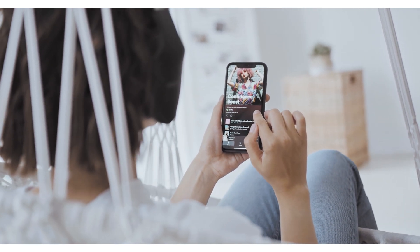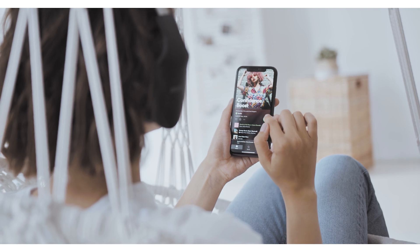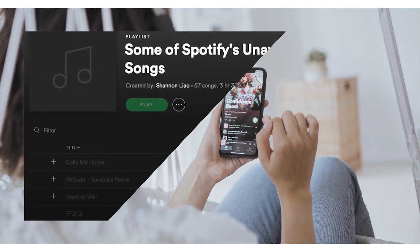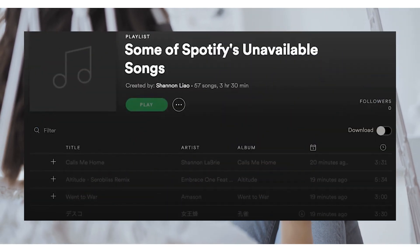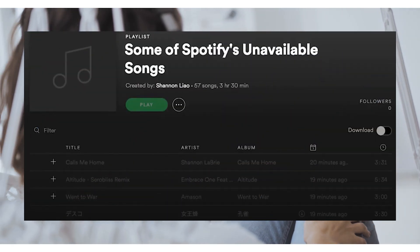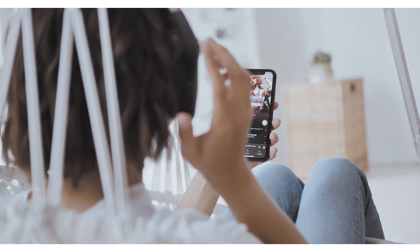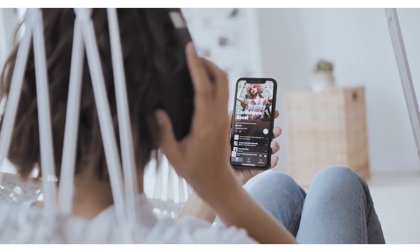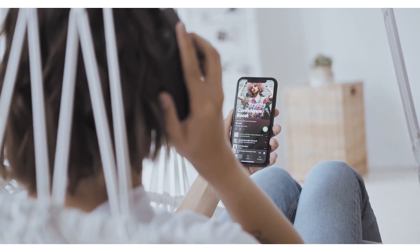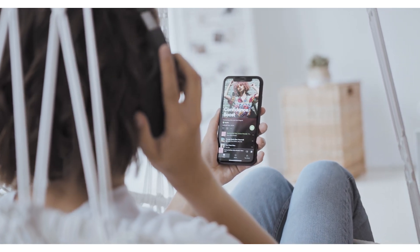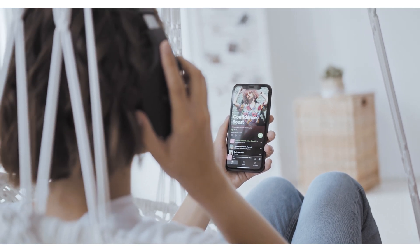Not only does Spotify restrict music to specific regions, but it also creates suggested playlists based on your location. This means that if you want to see what people in other regions are listening to, you'll have to change your location to find out.